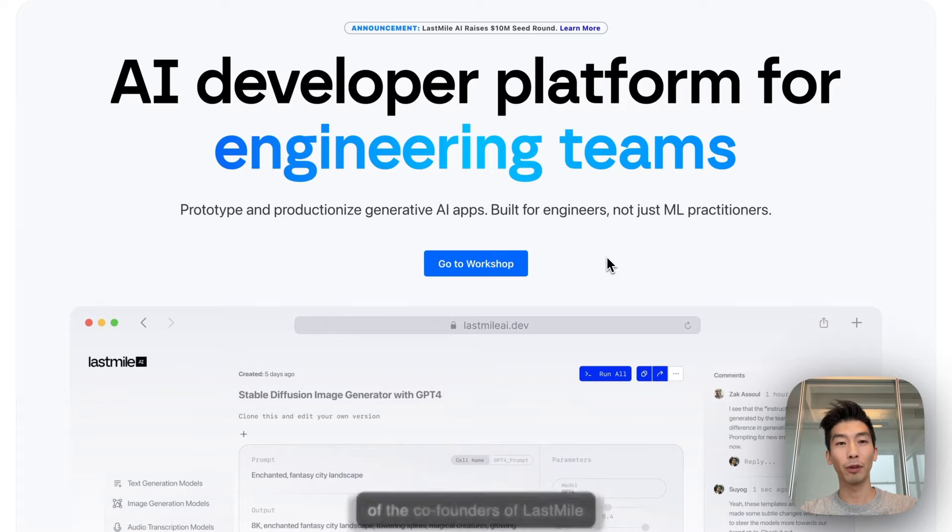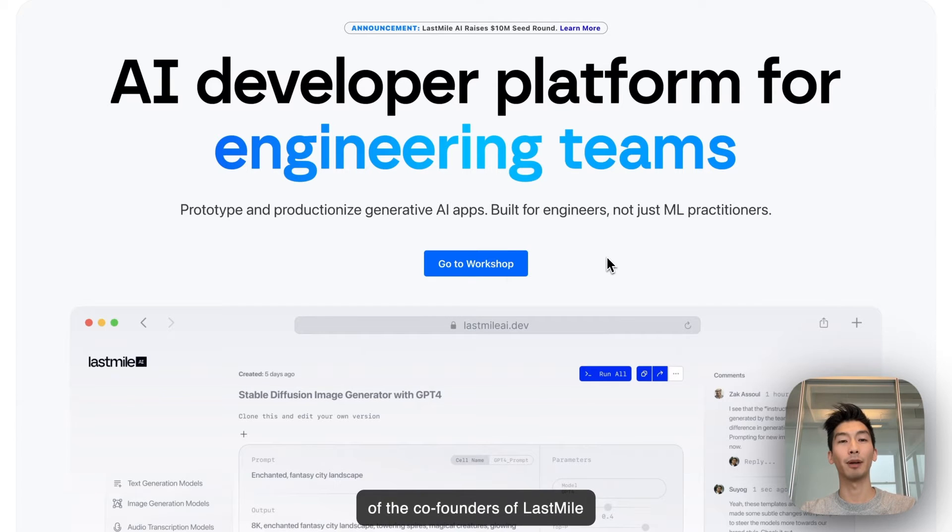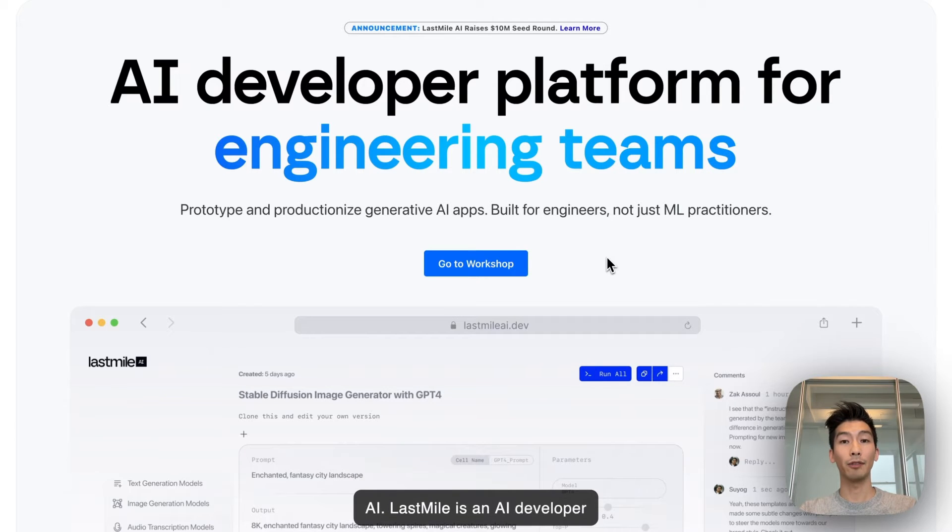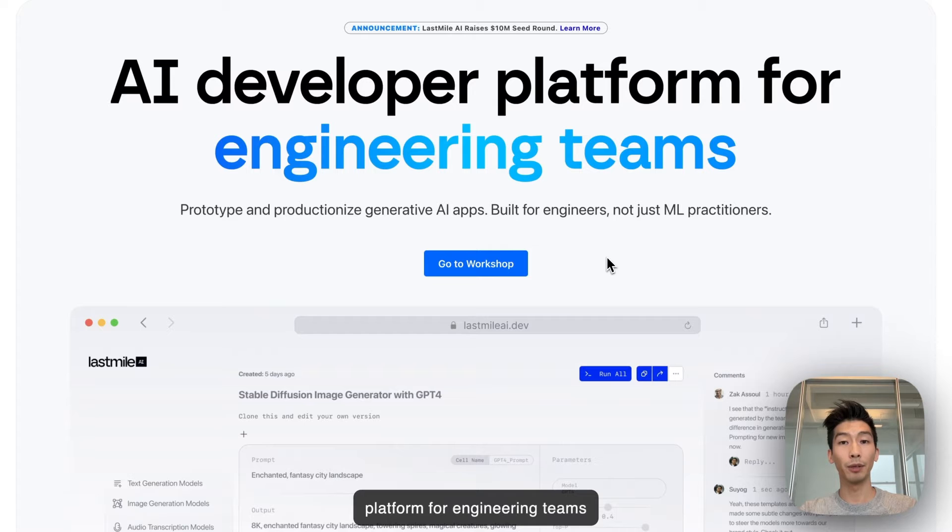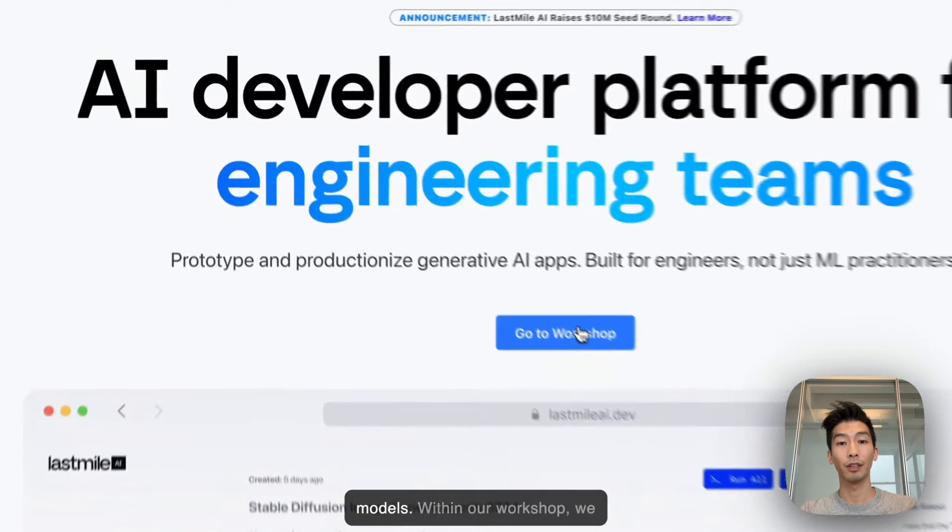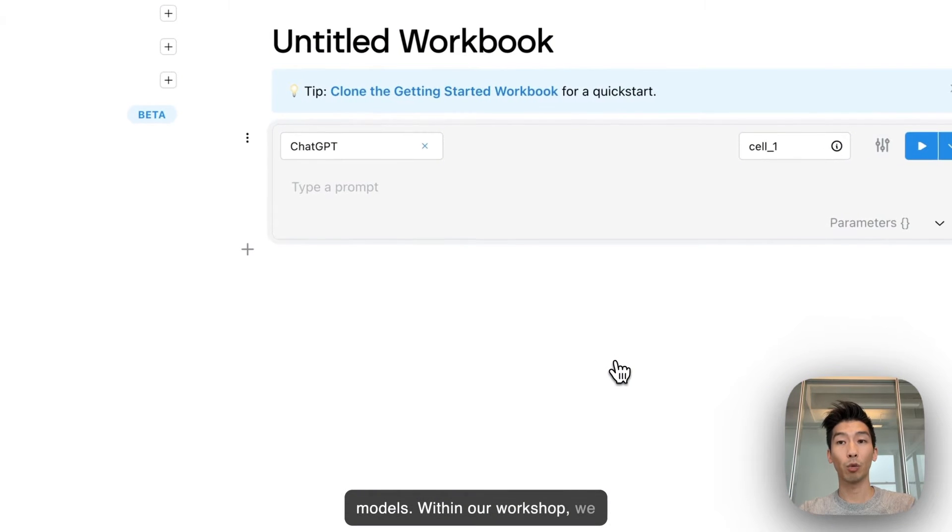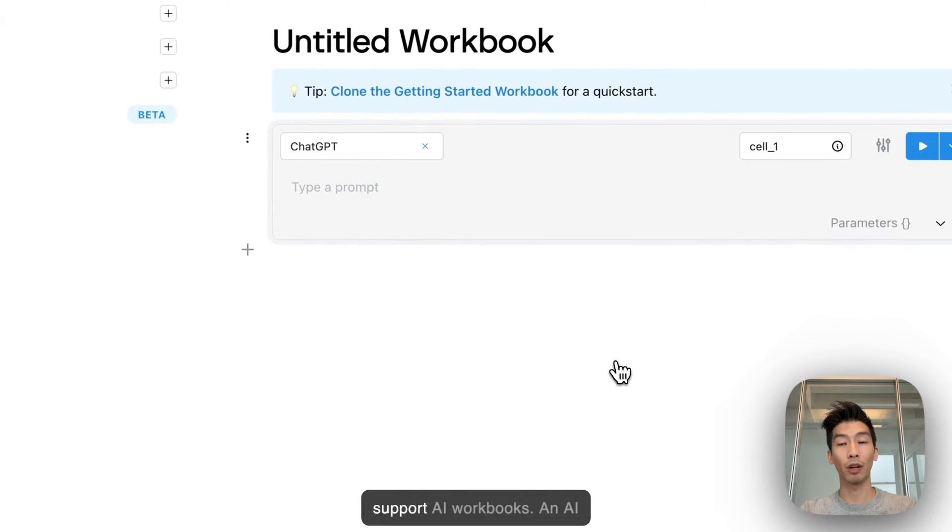My name is Andrew and I'm one of the co-founders of Last Mile AI. Last Mile is an AI developer platform for engineering teams to build on top of generative AI models. Within our workshop we support AI workbooks.